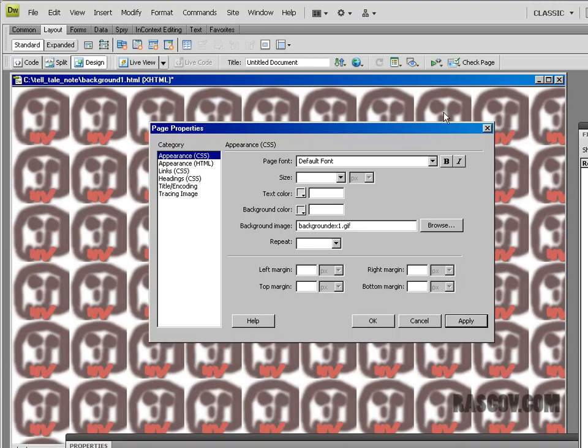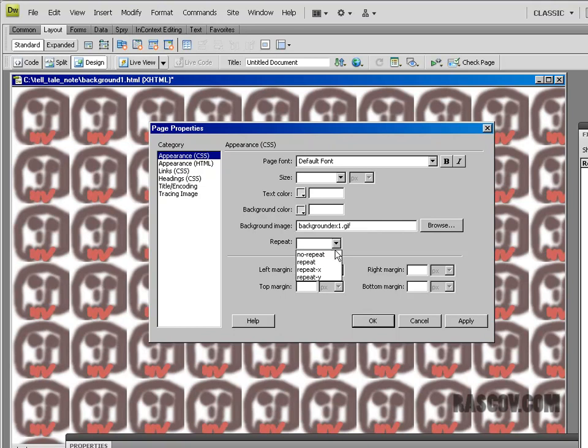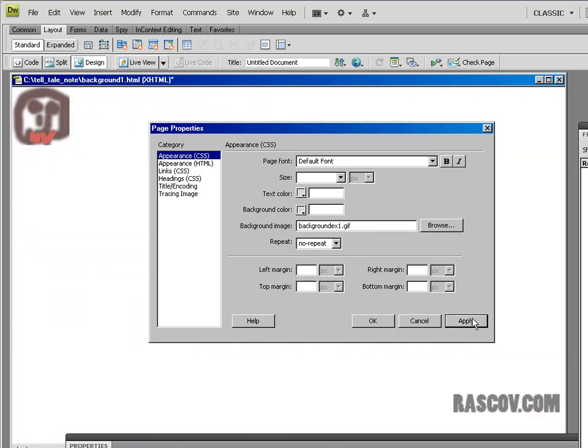But using the CSS option, we can make more unique and interesting kind of backgrounds by using the repeat option. In the repeat option, I can say, okay, repeat, no repeat. And hit apply. It'll only put one on there. That's one idea. Repeat, we already saw that.